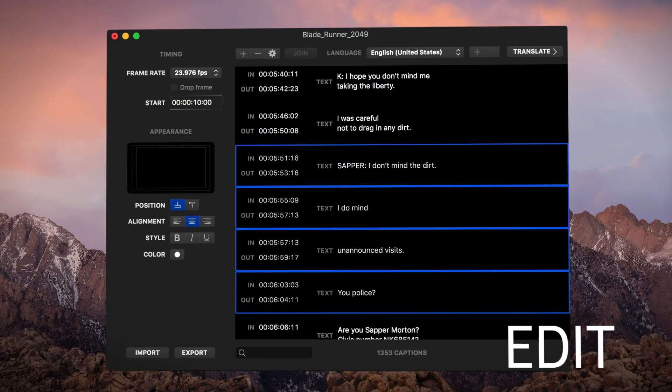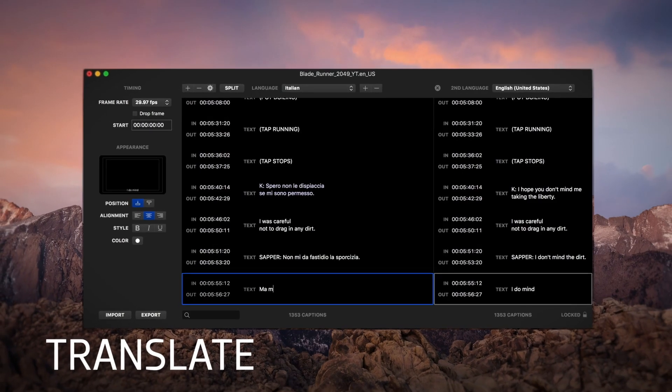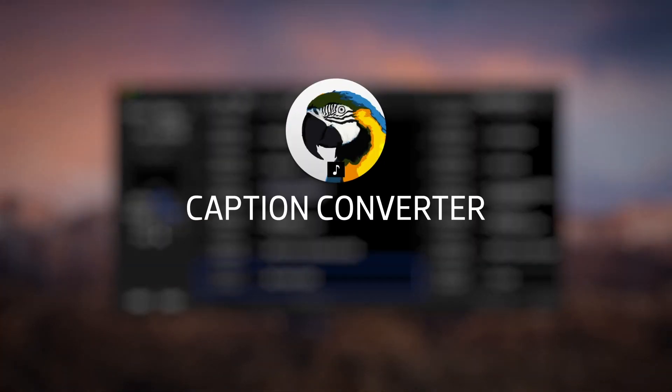Convert, edit, and translate caption formats of all types with Caption Converter from FXFactory.